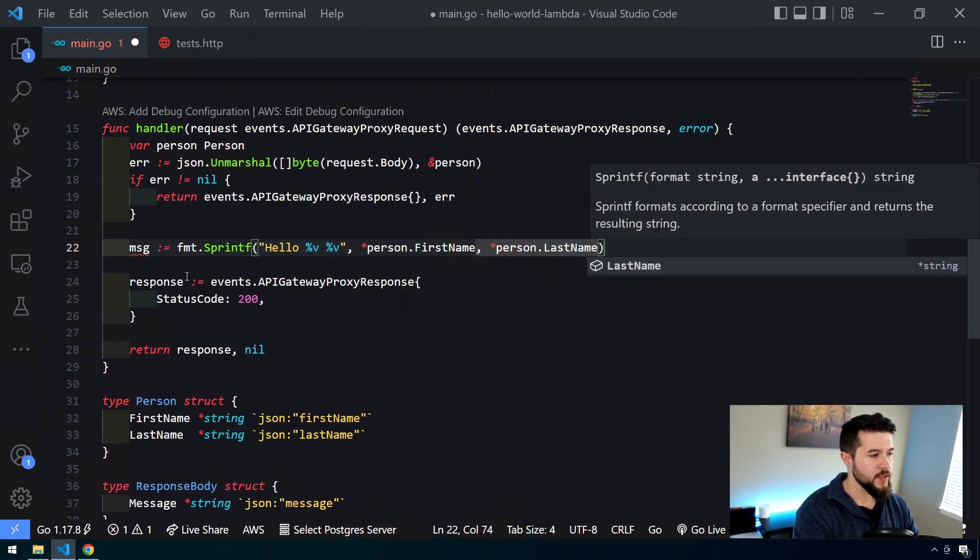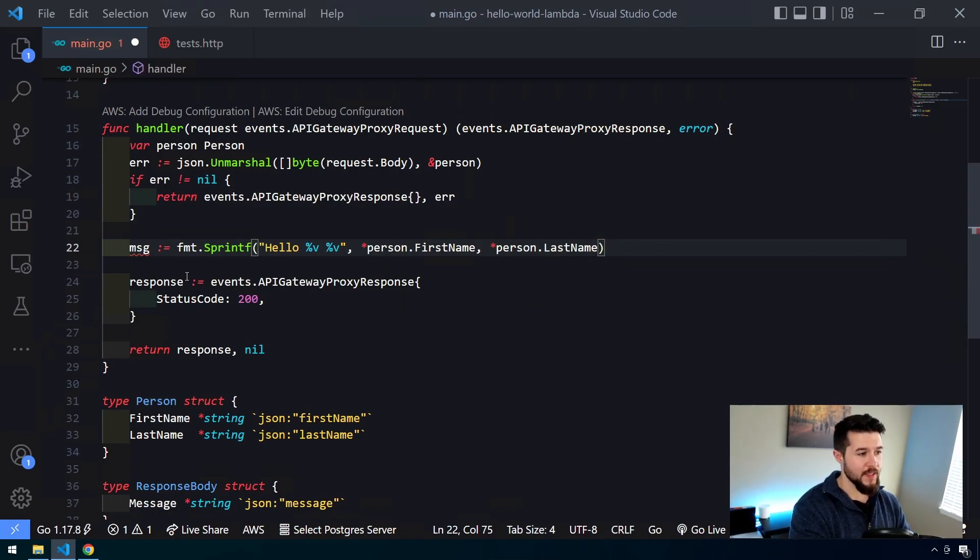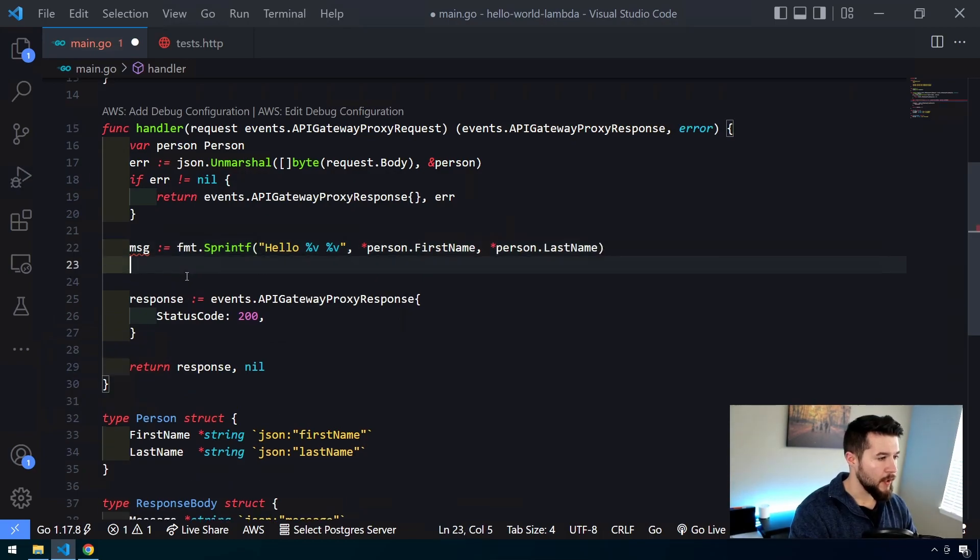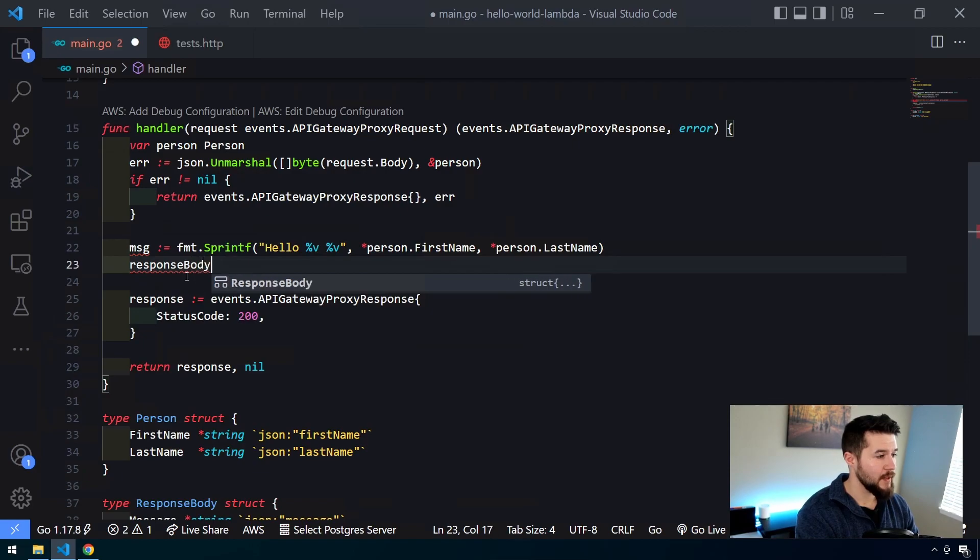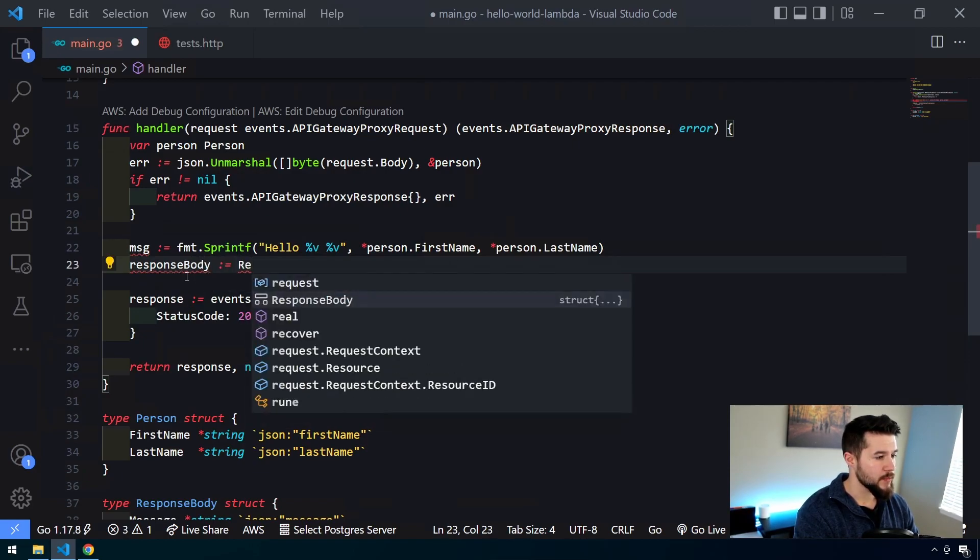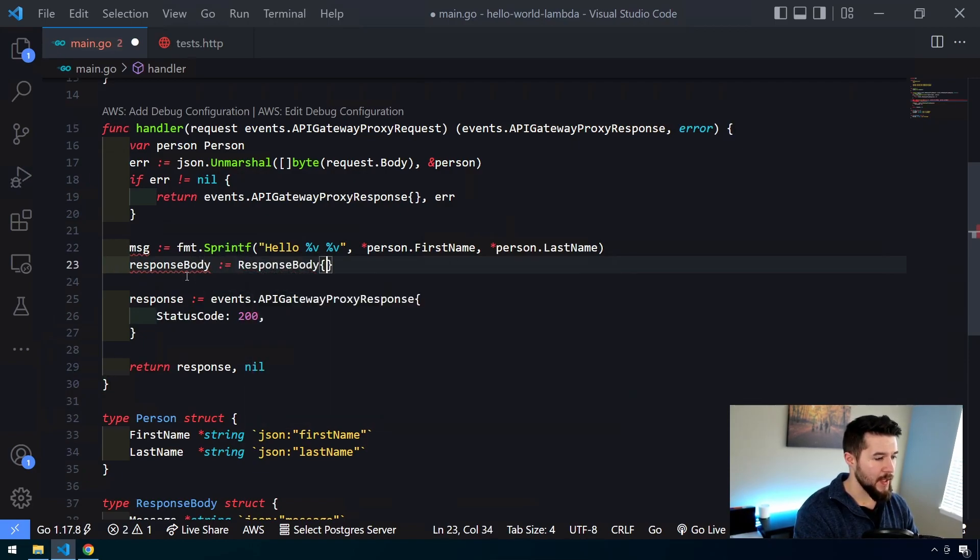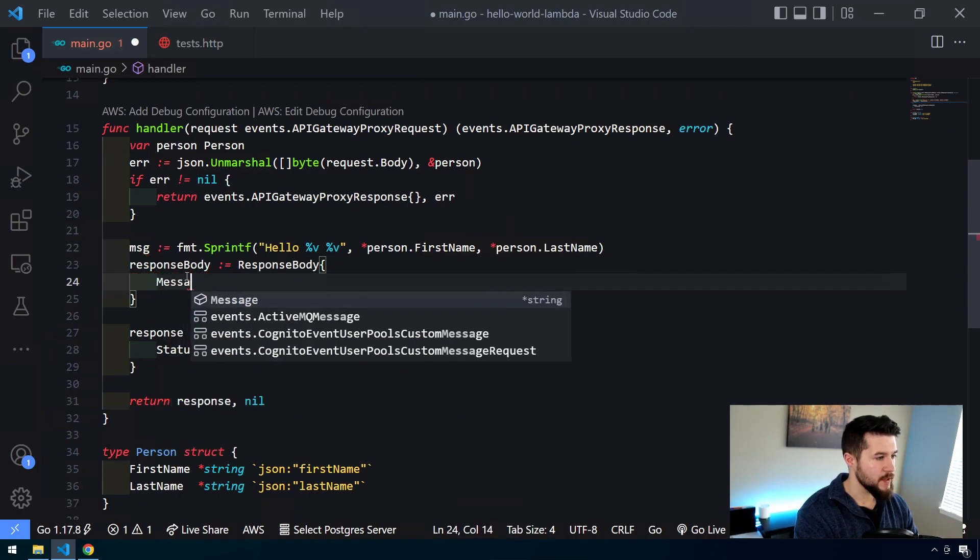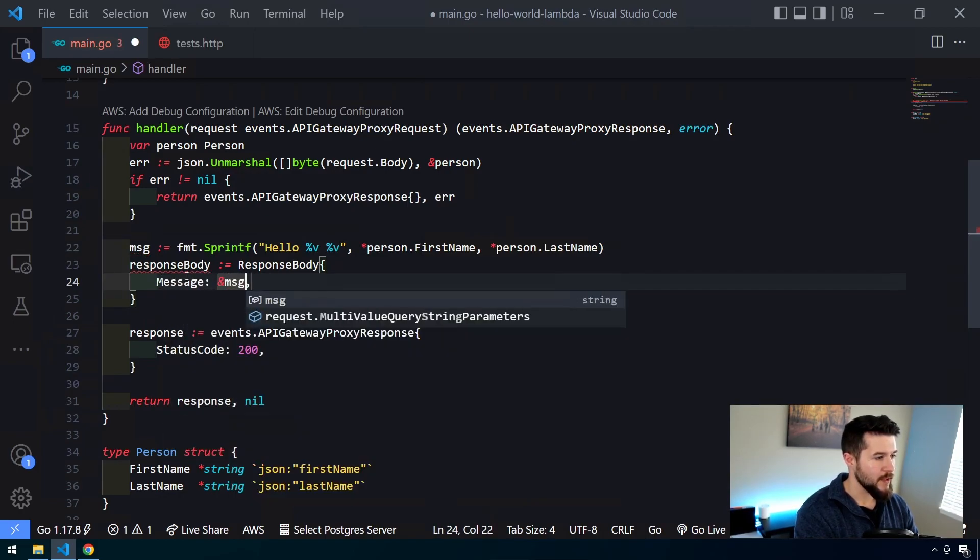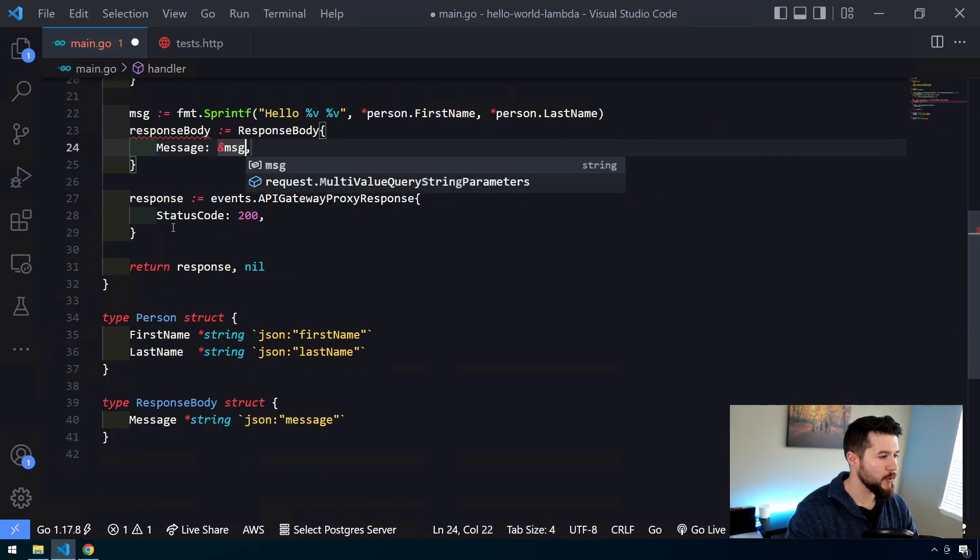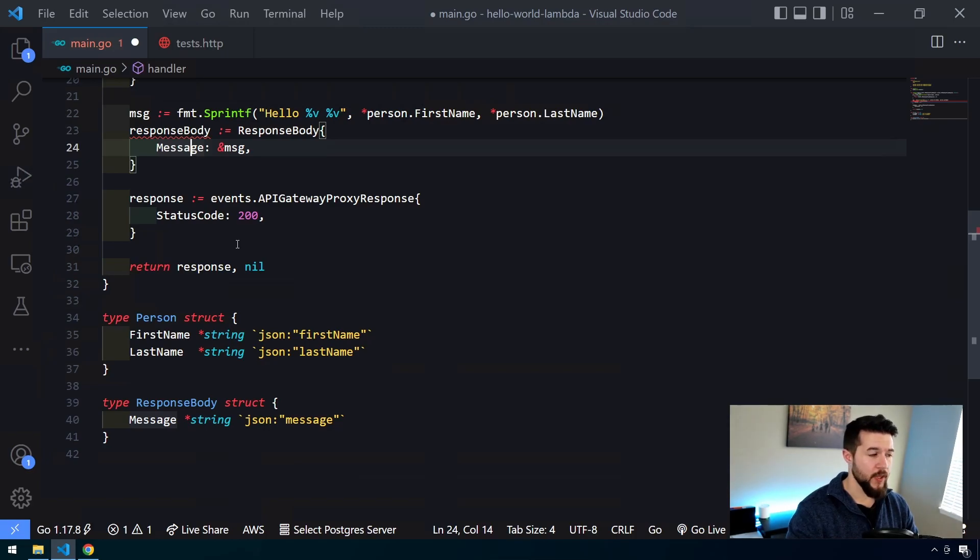So when this is all said and done, msg is going to be a string that says hello first name, last name. And that's pretty much it. Now what we want to do is we want to create that response body object. So we'll say response body is going to be equal to a new instance of response body and then we'll pass in our message here. So message is equal to the address of message. Since we created message as a pointer, we have to pass the address back. I'm more of a fan of working with pointers specifically because you have the option of nil values.